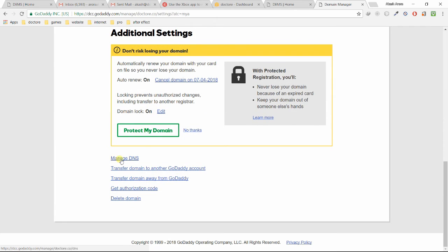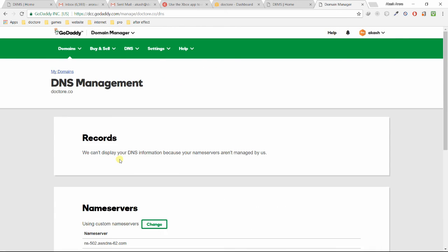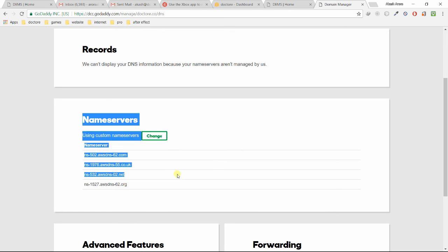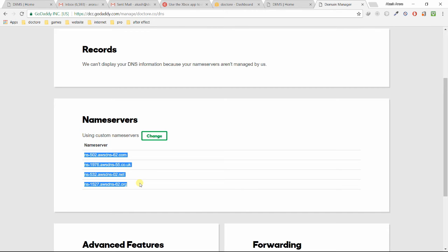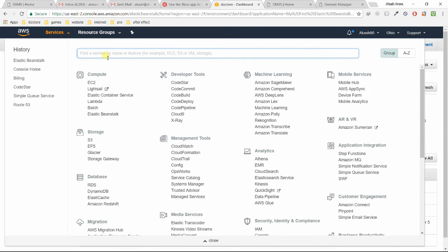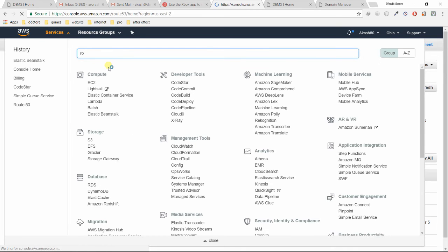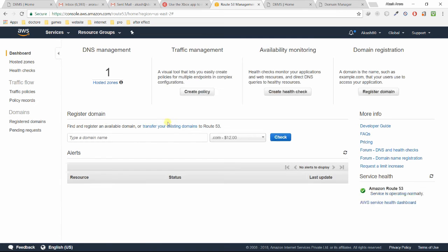Once you buy a domain, I'm using doctory.co, just click on Manage DNS. As you can see, these are name servers. This is what you want. In Amazon, for redirecting a request, we use a service called Route 53. Just click on Services, Route 53.